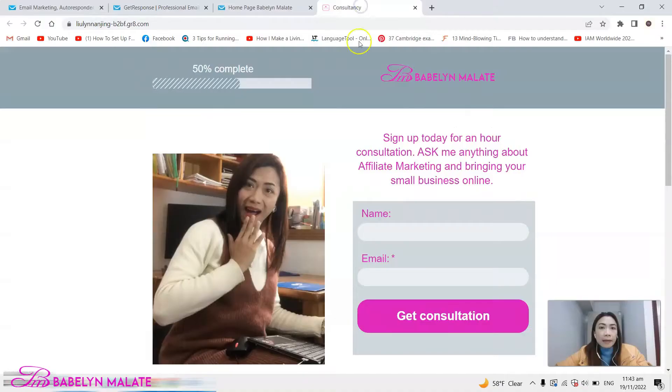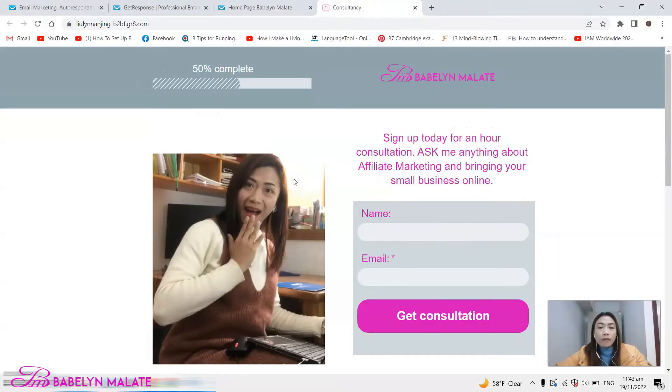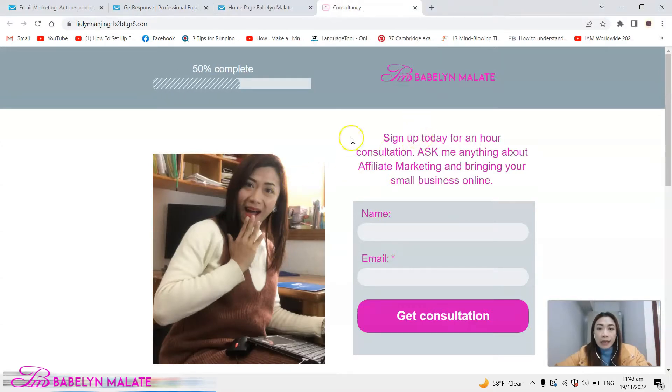In this video I'm going to teach you how to build an easy and simple landing page for your business. First I want to show you a very simple landing page that I made — this is my consultation form.